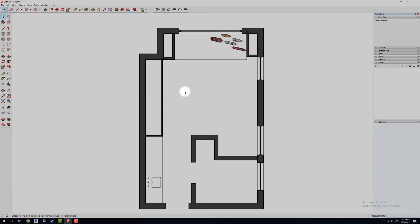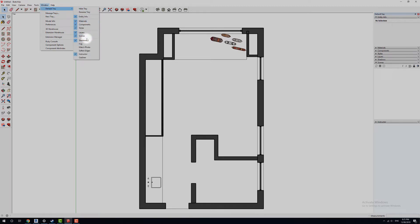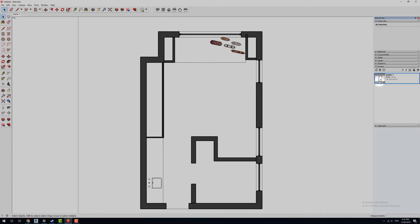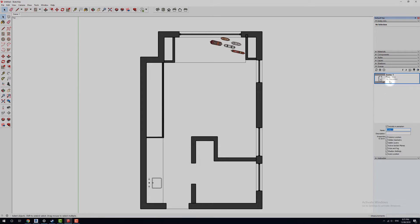The next thing we're going to do is create a scene. SketchUp uses scenes to allow us to navigate around different views and save them for later. Over on our right-hand side we've got Scenes — if you don't have it open, go into Window, Default Tray, and down into Scenes. Across the top we have a plus symbol — we're going to add a new scene. We're going to right-click and rename it.